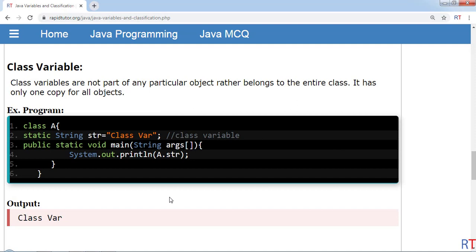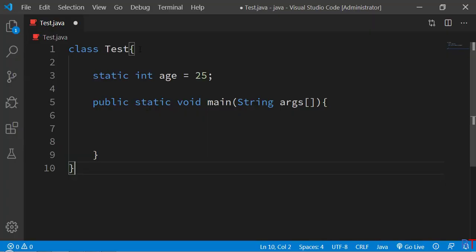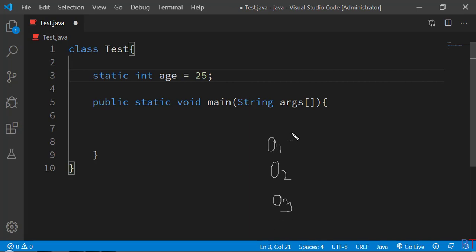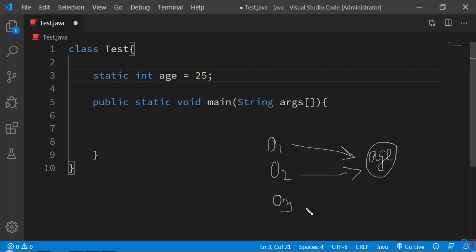Class variables are not part of any particular object — rather, they belong to the entire class. That means there is only one shared copy across all objects. In the example, inside the class 'test' we have created a class variable called 'age' with the keyword 'static'. Every new object — object 1, object 2, or object 3 — all share that single copy of the variable 'age'.